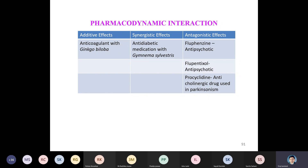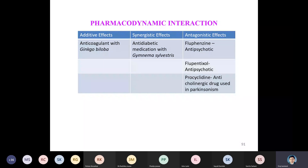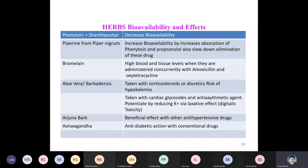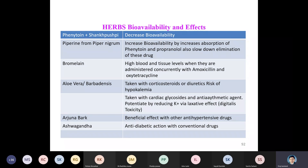Gymnema has an antagonistic effect with fluphenazine, an antipsychotic, and procyclidine, an anticholinergic drug used in parkinsonism. Regarding herb bioavailability and effects: phenytoin and shankhapushpi decrease bioavailability; piperine increases bioavailability by increasing absorption of phenytoin and propranolol, and also slows down the elimination of these drugs.